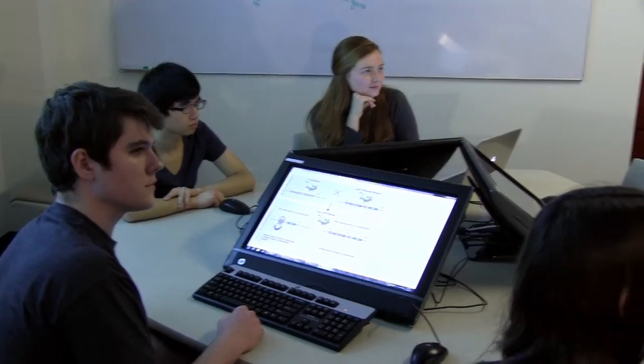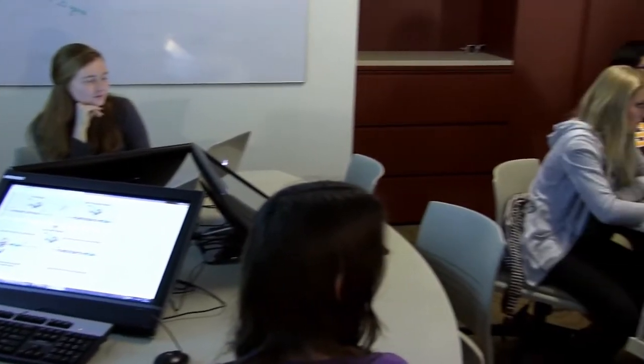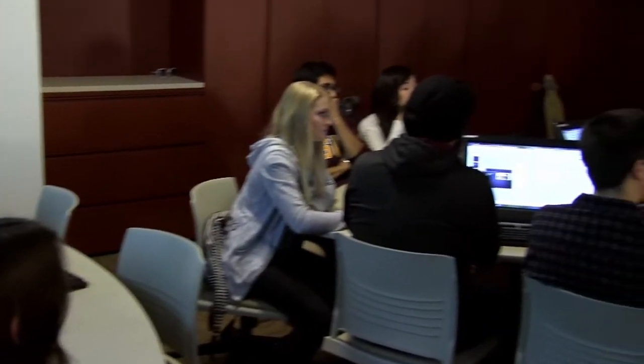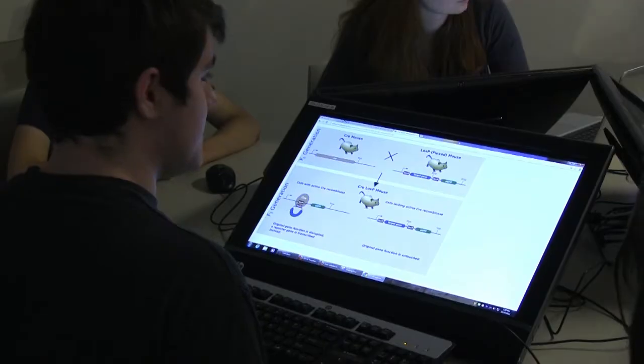We don't want somebody standing at the front of the room telling students what they need to know. There's no need for that anymore — it's all already out there. What we need is people to help those students figure out what's important and how to decipher and integrate that into their real-world skills.